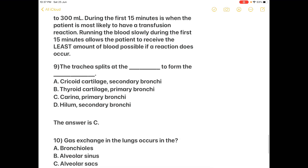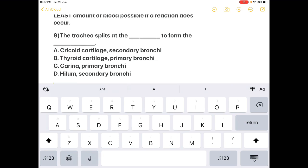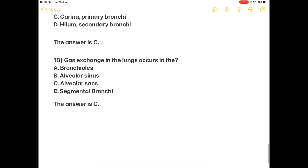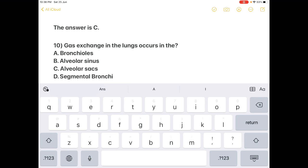Next question on anatomy: the trachea splits at the dash to form the dash. Option A: cricoid cartilage and secondary bronchi; Option B: thyroid cartilage and primary bronchi; Option C: carina and primary bronchi. The answer is C — carina and primary bronchi. The last question: gas exchange in the lungs occurs in the — Option A: bronchioles; Option B: alveolar sinuses; Option C: alveolar sacs; Option D: segmental bronchi. The answer is C — alveolar sacs. Thank you, kindly like, share, and subscribe.